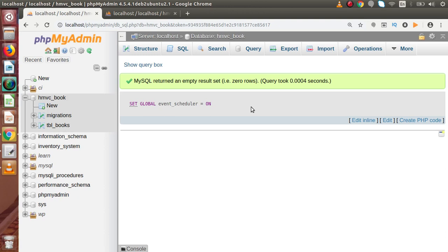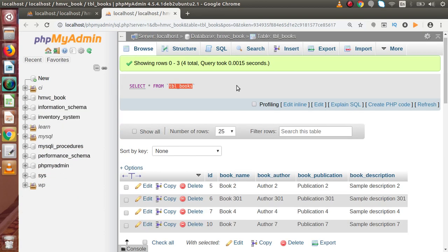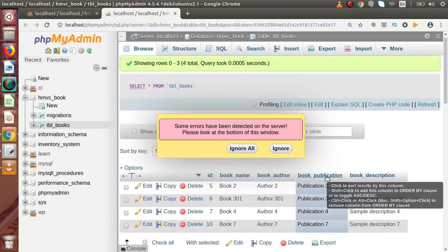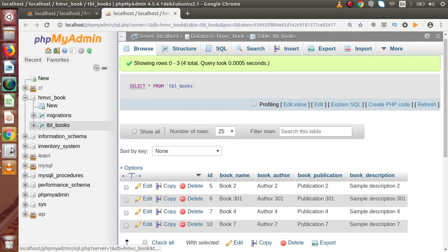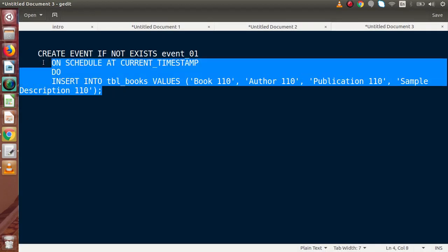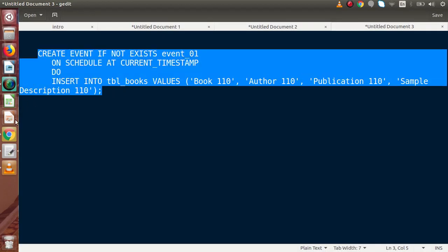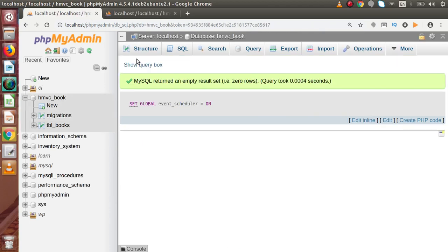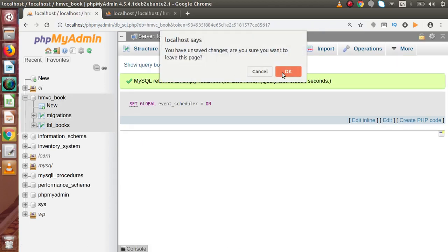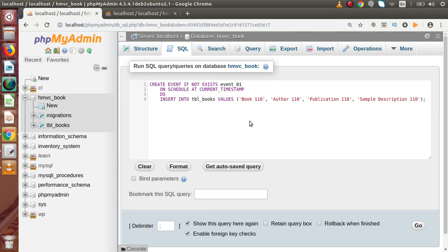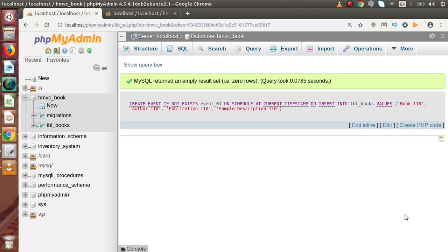Inside this table, only four rows we have. Now we are going to create this event. So copy this code, go back to our database, paste all the code inside the SQL tab, and press Control+Enter or the Go button. Now as we can see, we have successfully created that. While creating at the current time, it basically inserted one row inside the table.